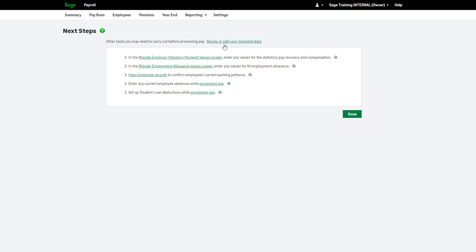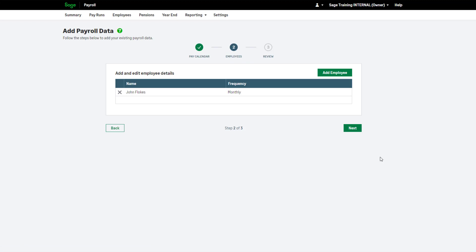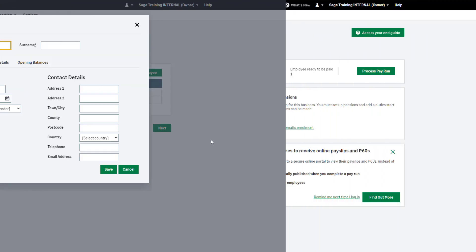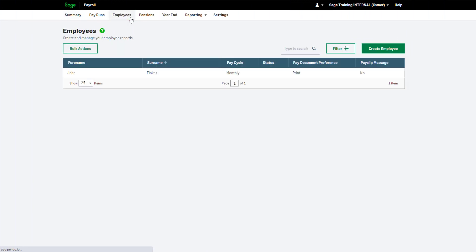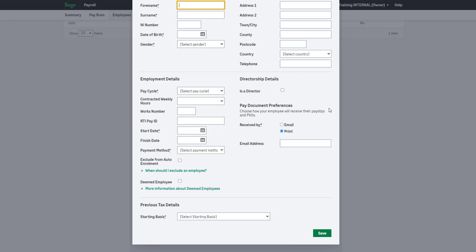If you need to enter more employees, follow the on-screen steps. If you have any brand new employees, you should add them by clicking Employees from the top menu bar, and then choose Create Employee. Enter the employee details and any starter information you have.